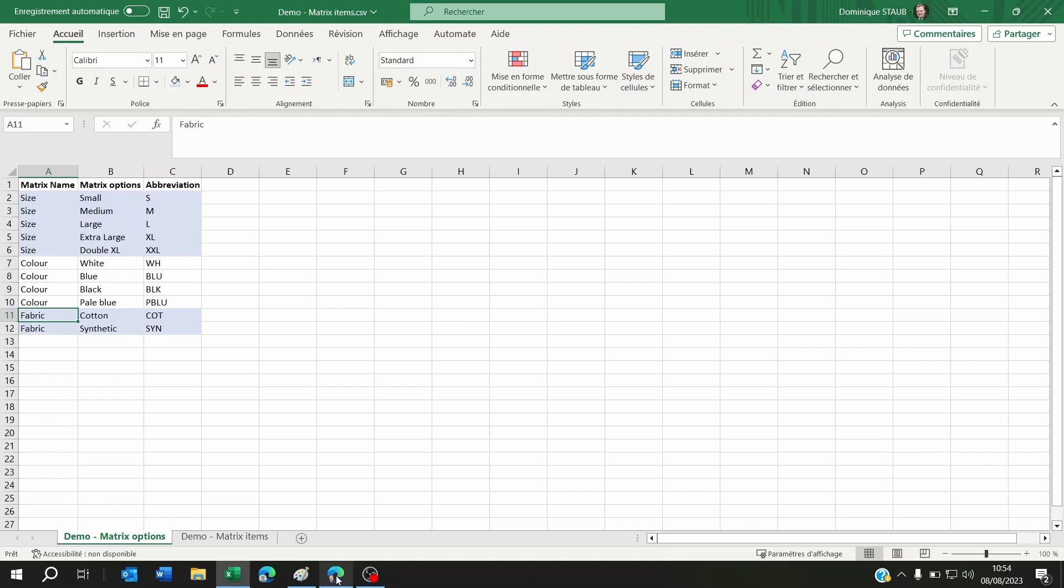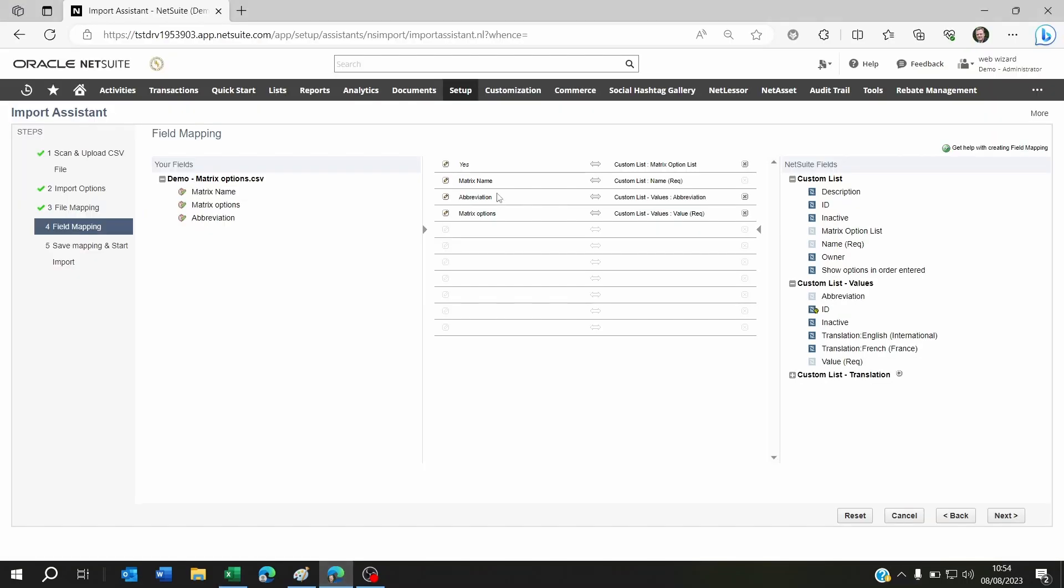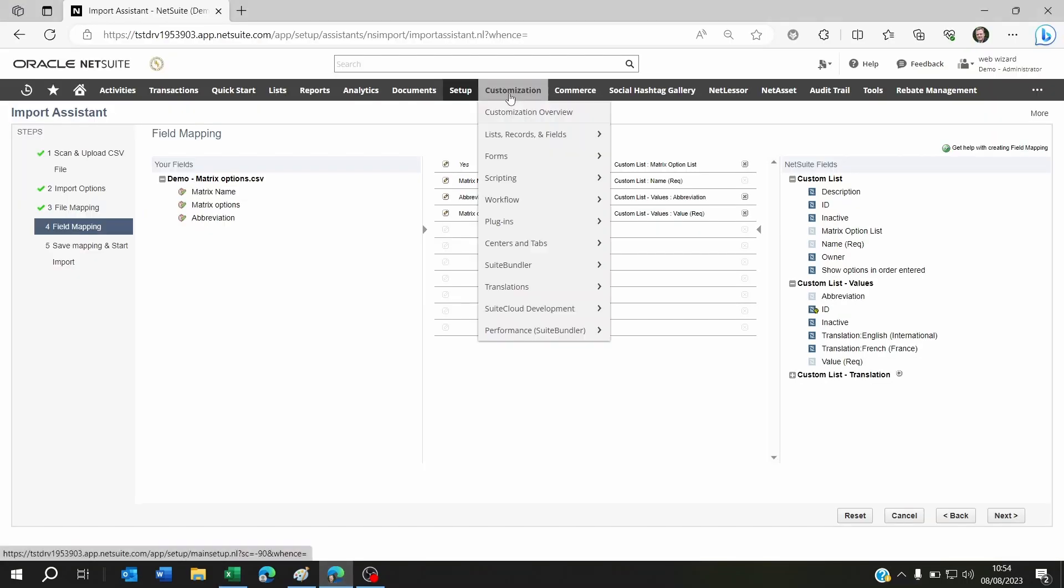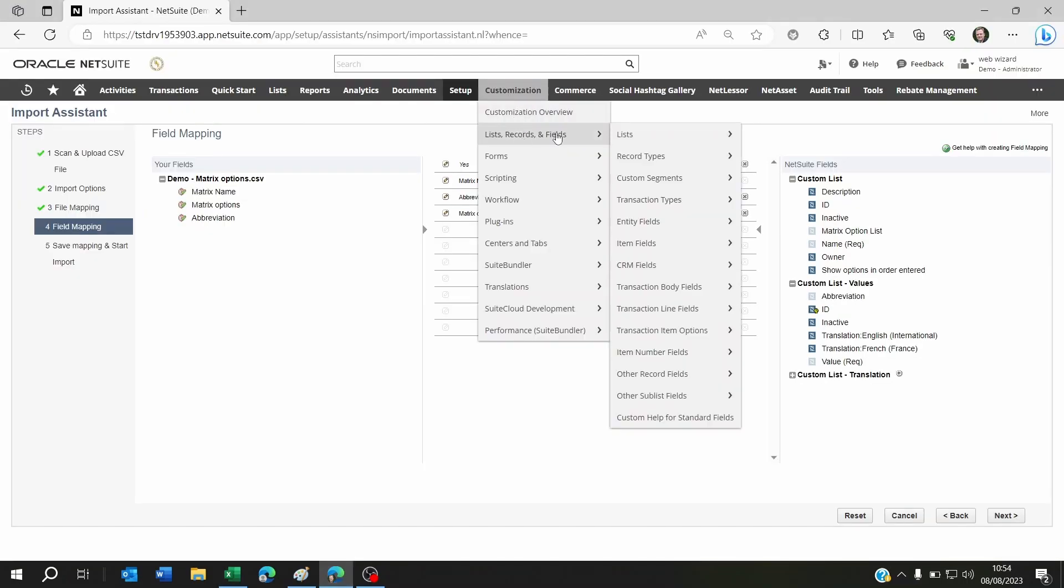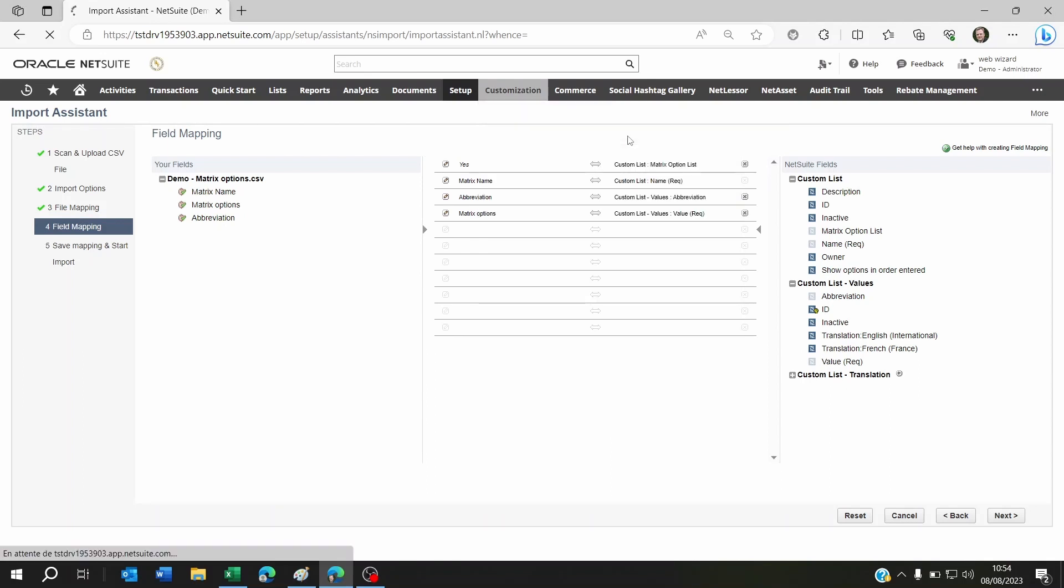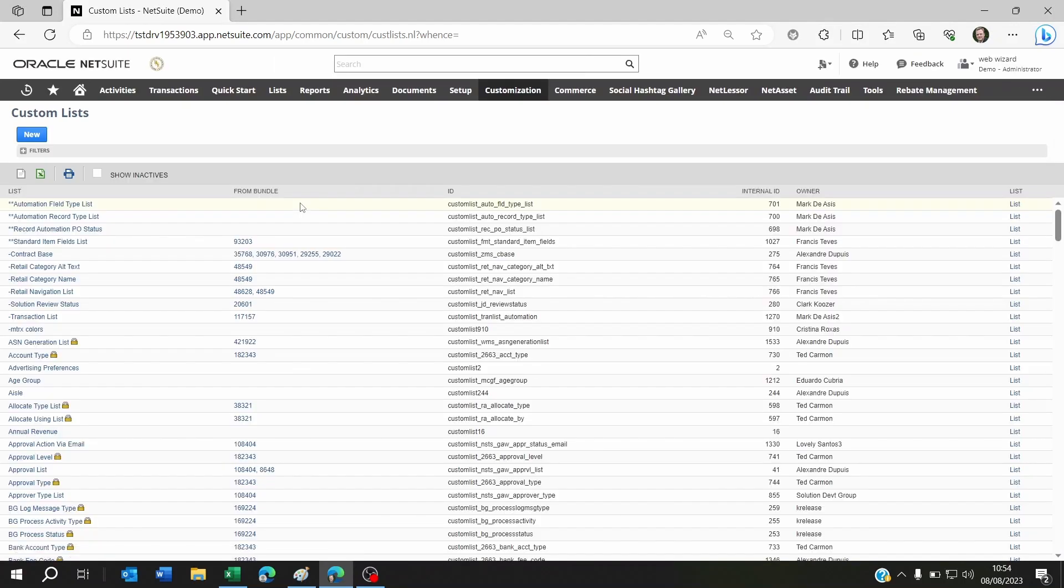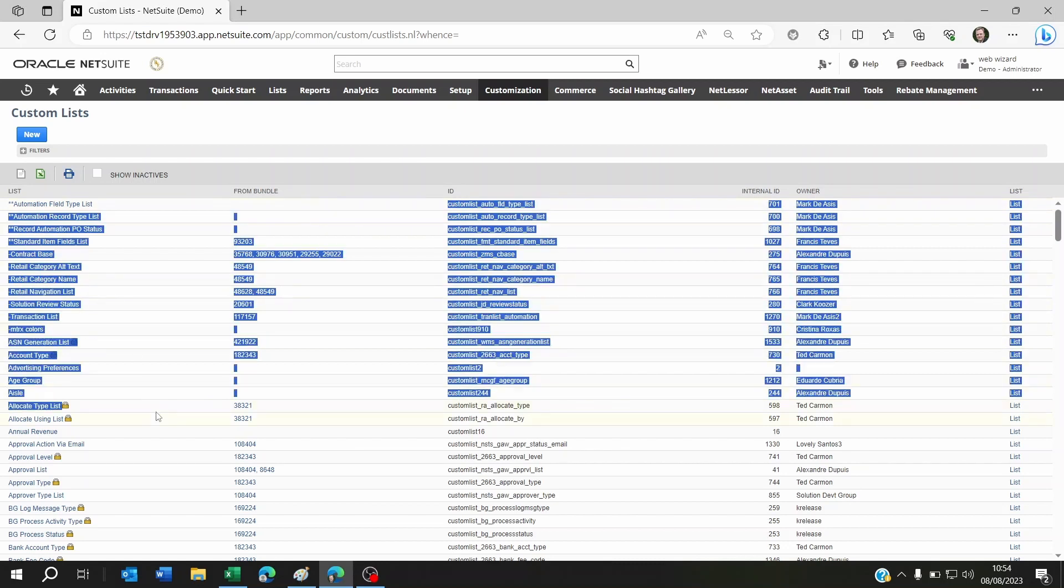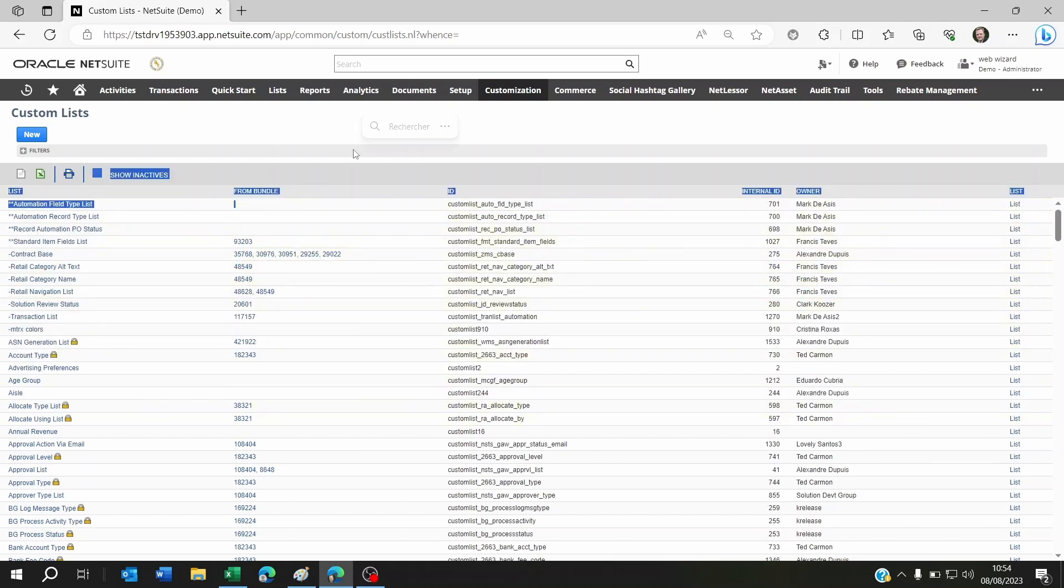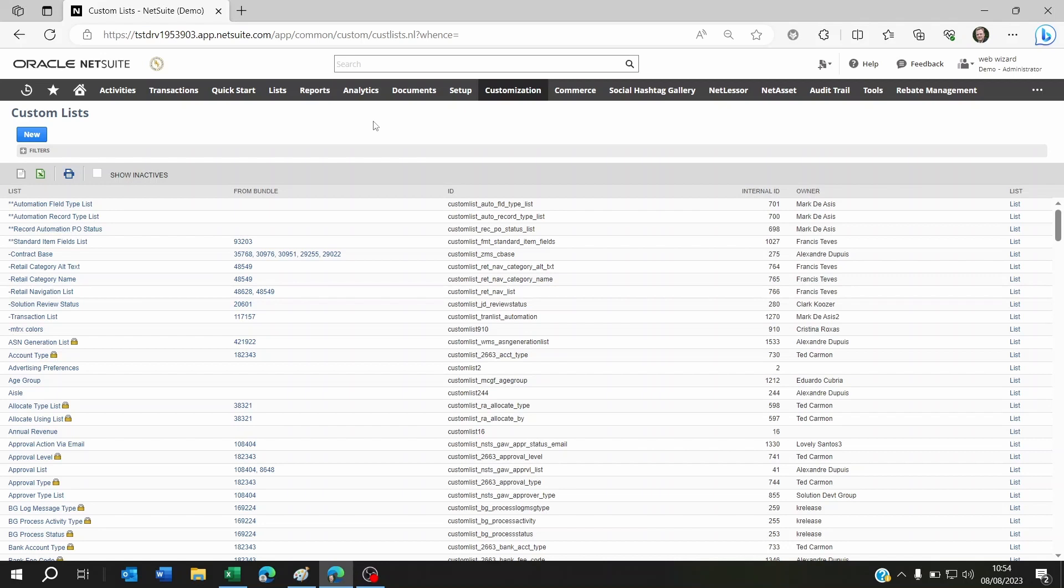What does this mean? It means if you go to Customization, Lists Records and Fields, Lists, you're going to find your size, color, and whatever matrix you wanted to use on NetSuite that you successfully imported. You just have to scroll down and look for them. Once the lists are there, you can always add to them if you need to.